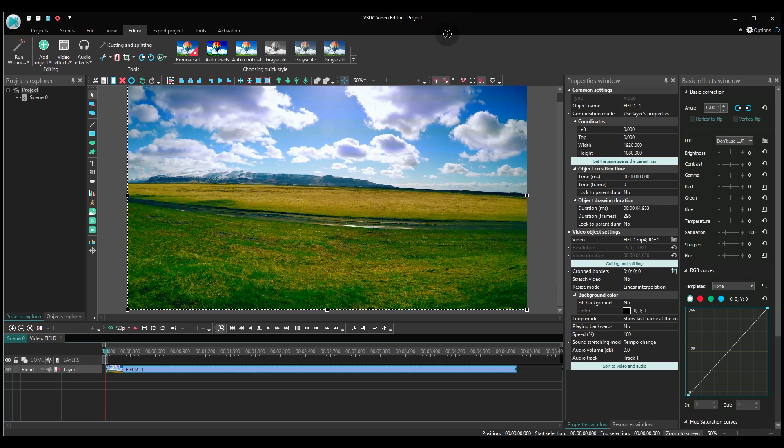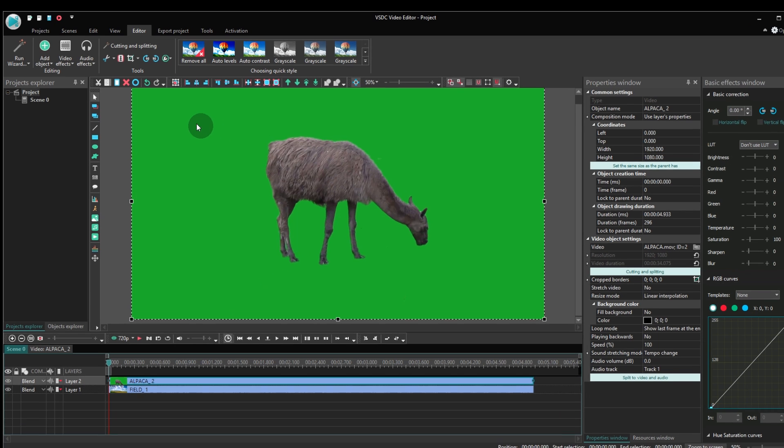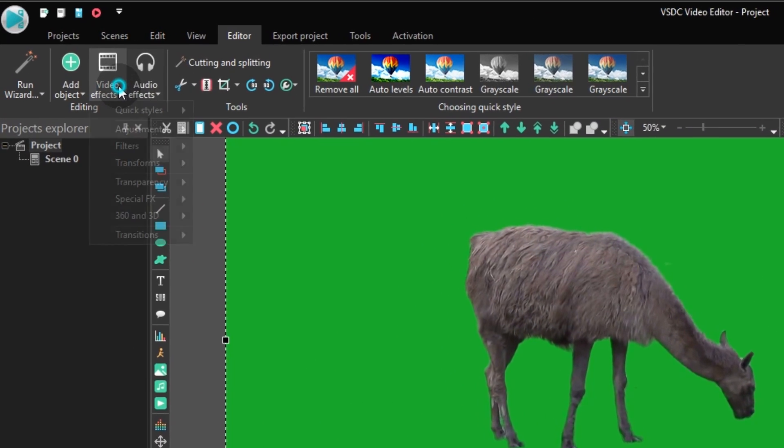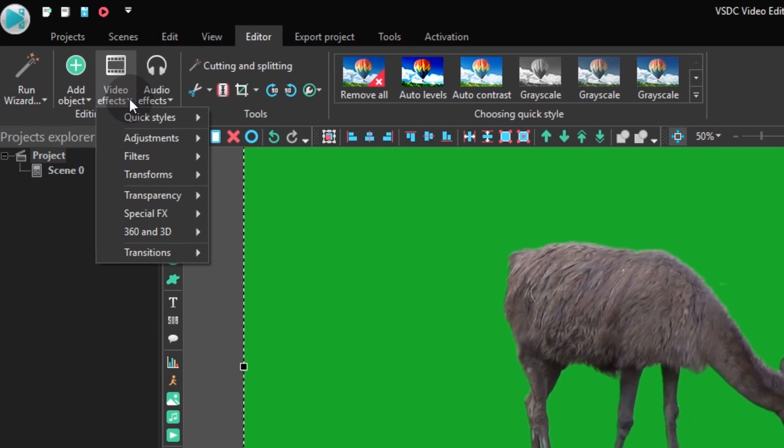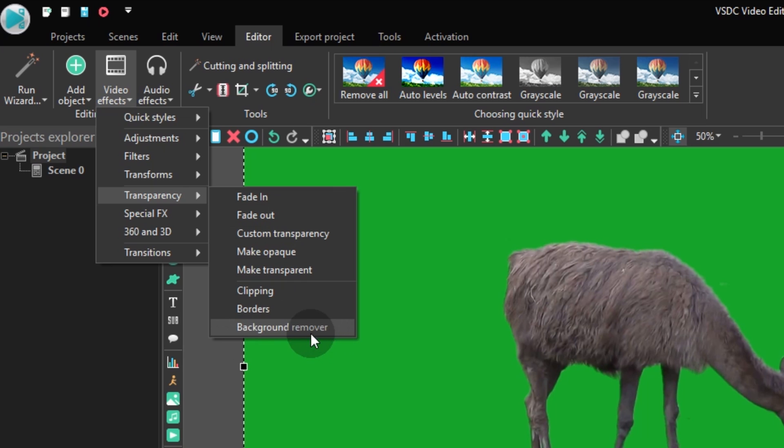Now let's see how chroma key works in VSDC. First, add a green background video to the scene using drag and drop or the dedicated buttons. Great! Now go ahead and add the background remover effect. You will find it in the video effects tab. Proceed to transparency and select background remover.